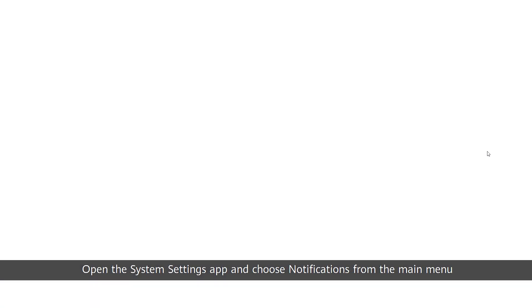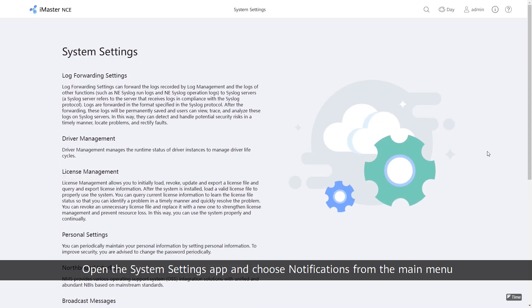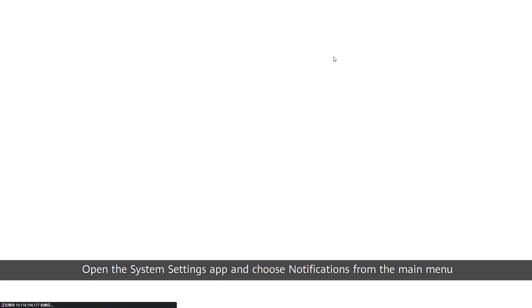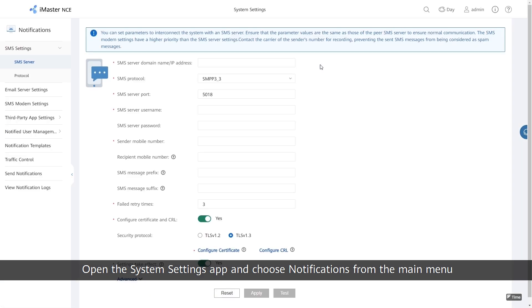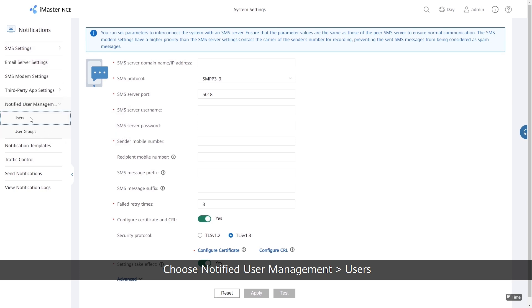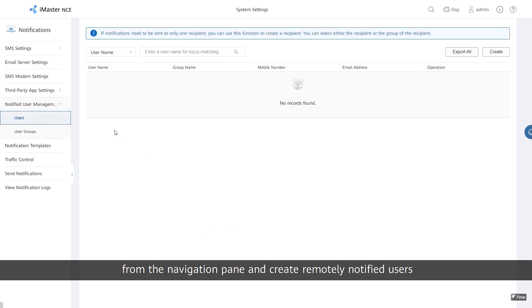Open the System Settings app and choose Notifications from the main menu. Then choose Notified User Management – Users from the Navigation pane and create Remotely Notified Users.